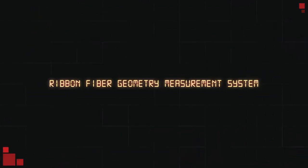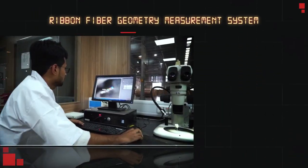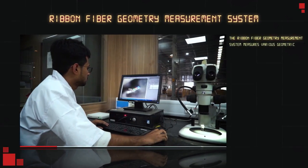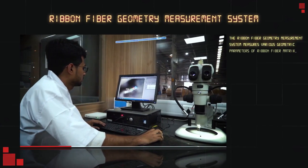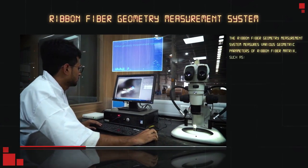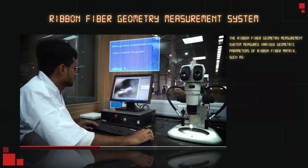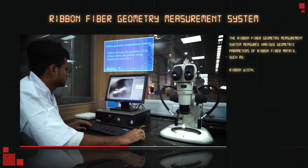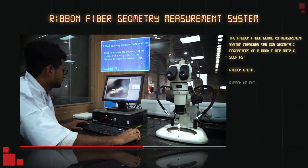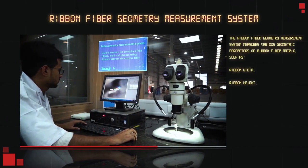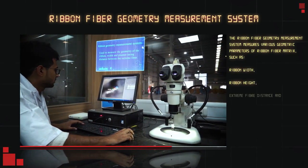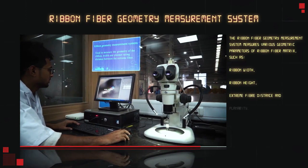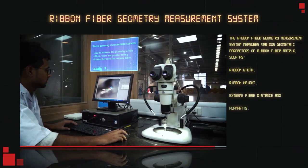Ribbon Fiber Geometry Measurement System: The Ribbon Fiber Geometry Measurement System measures various geometric parameters of ribbon fiber matrix, such as ribbon width, ribbon height, extreme fiber distance, and planarity.